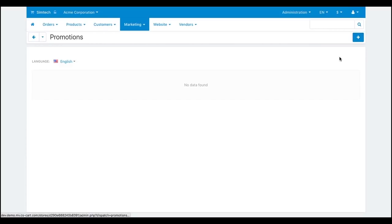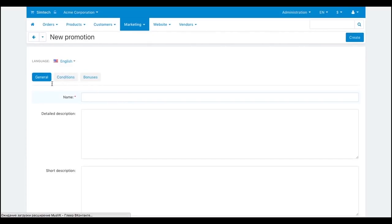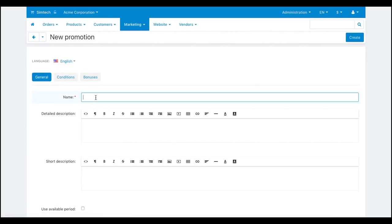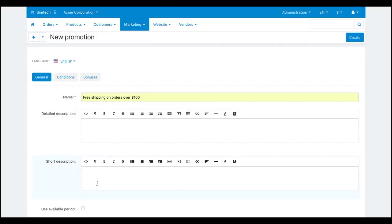On the general tab, name the promotion, enter the description, and fill in other fields.